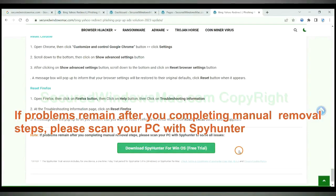If problems remain after you completing manual removal steps, please scan your PC with SpyHunter.